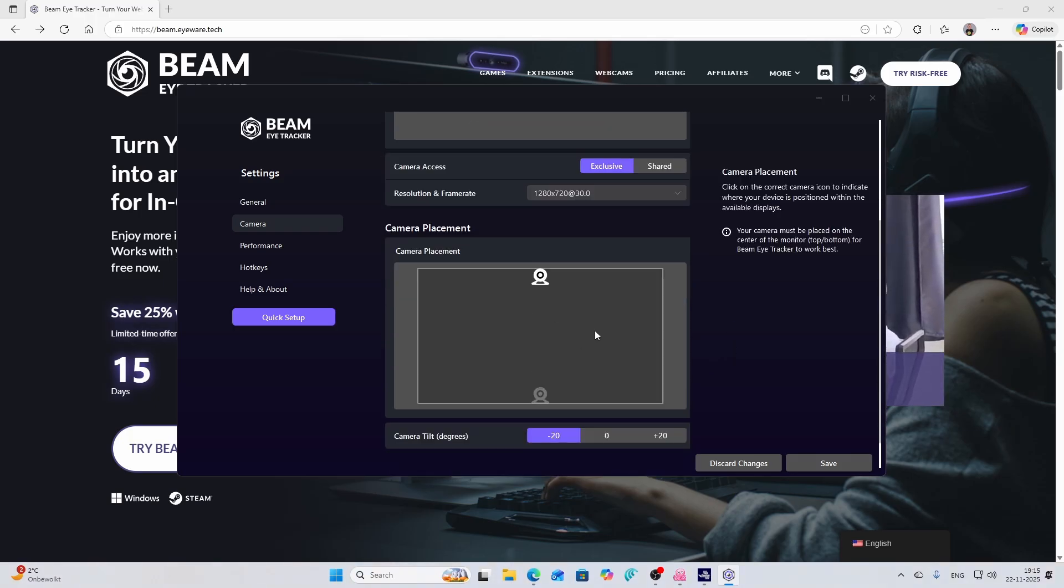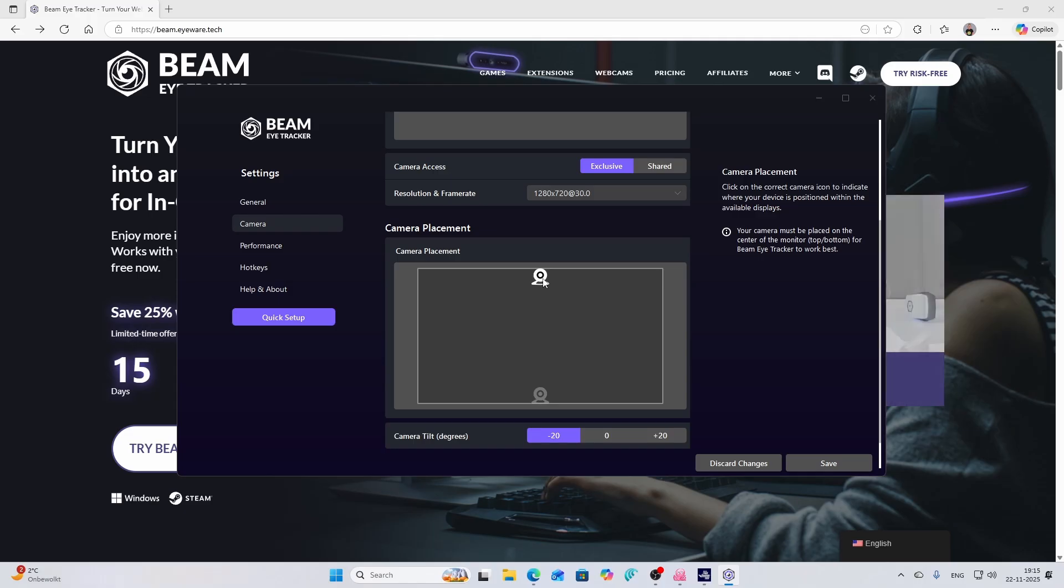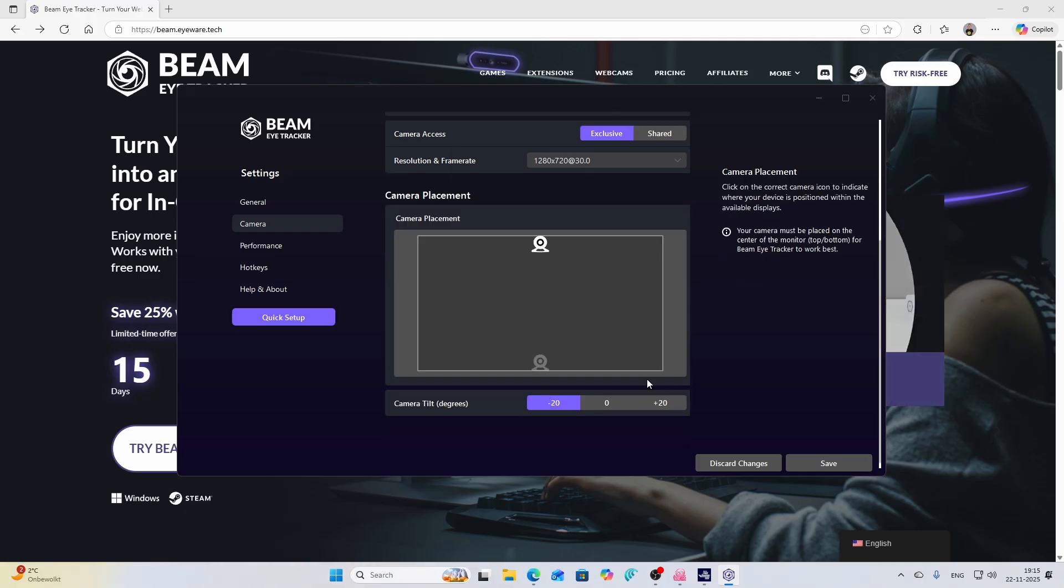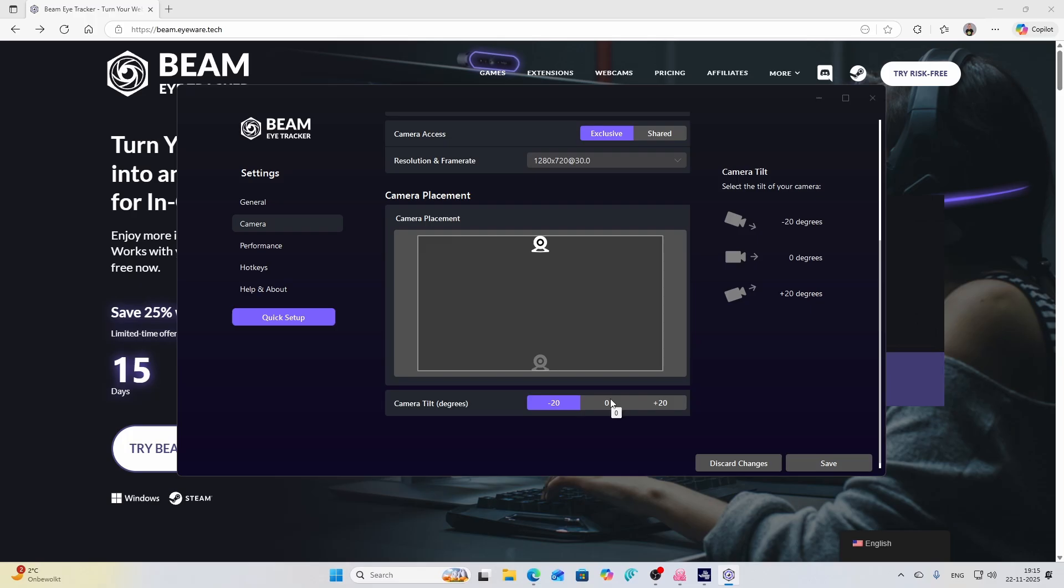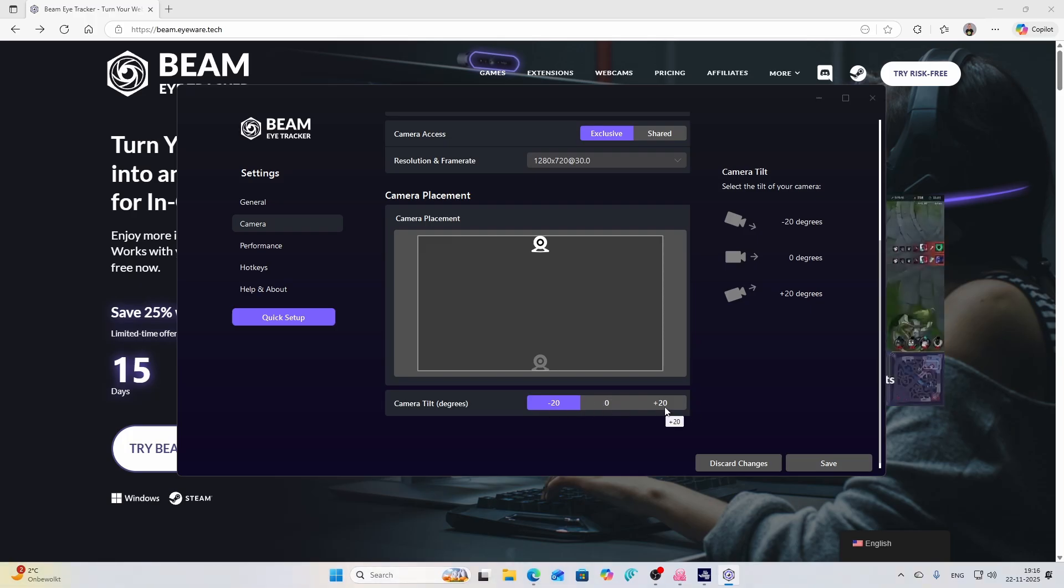There you've got the camera placement. As you can see I placed it on top of my monitor but you can also place it on the bottom, and then you can change the camera tilt. This can be either zero, minus 20 or plus 20 degrees, and this is all being set while you're walking through the wizard. The wizard really makes your life easier.